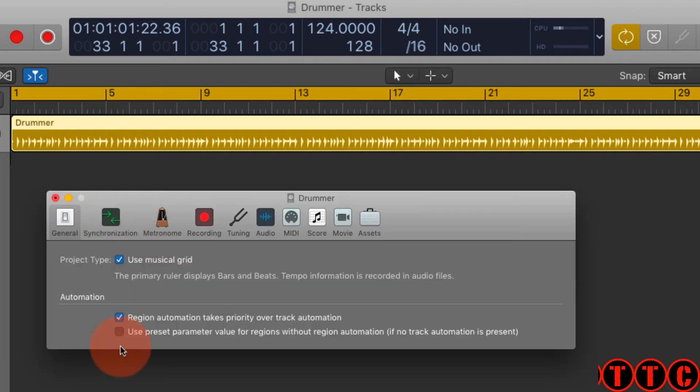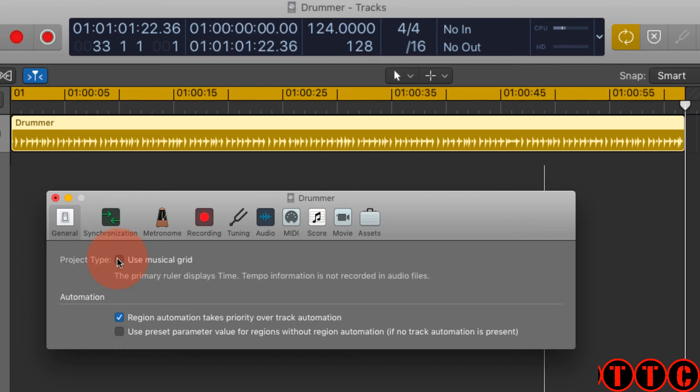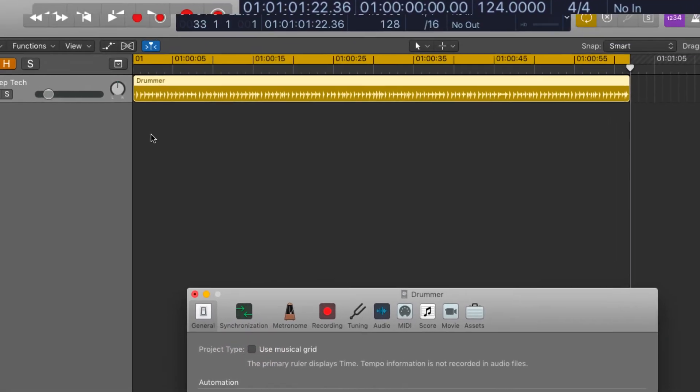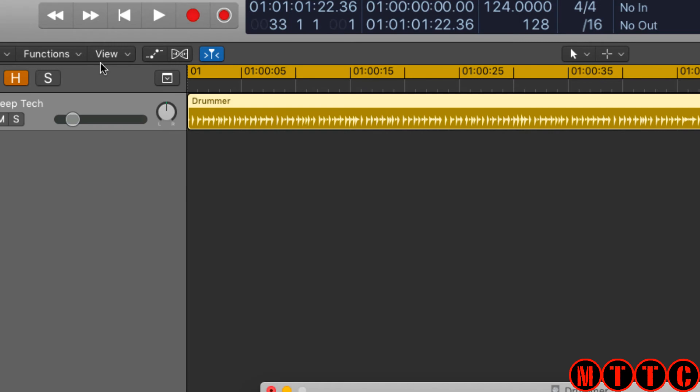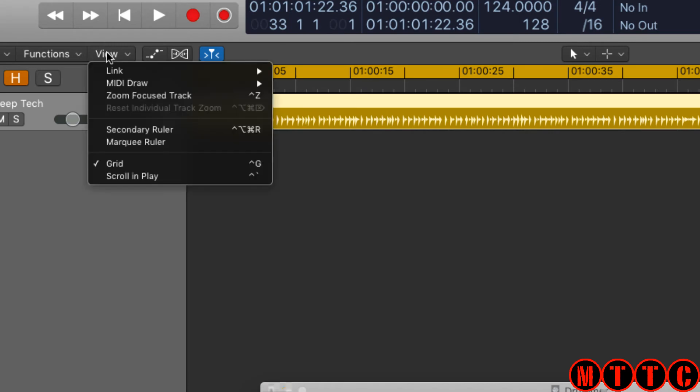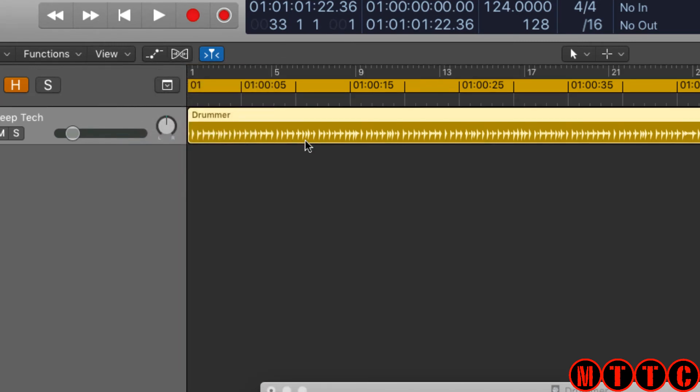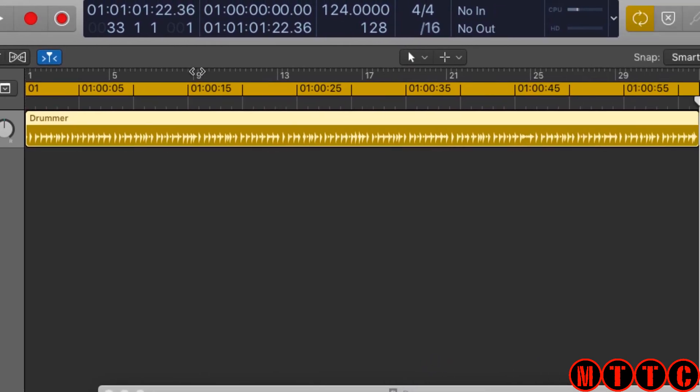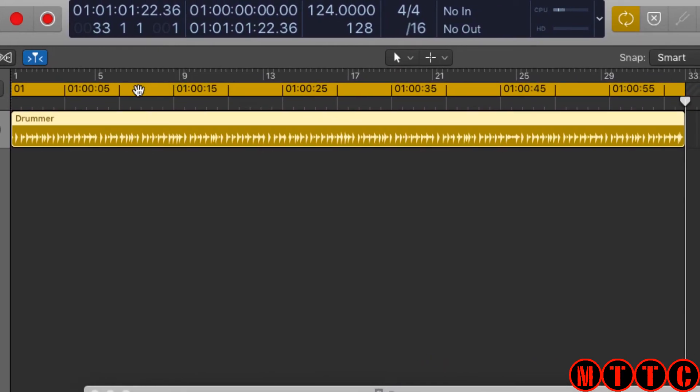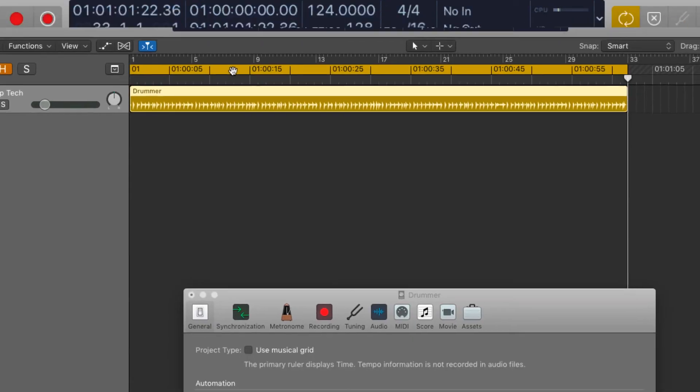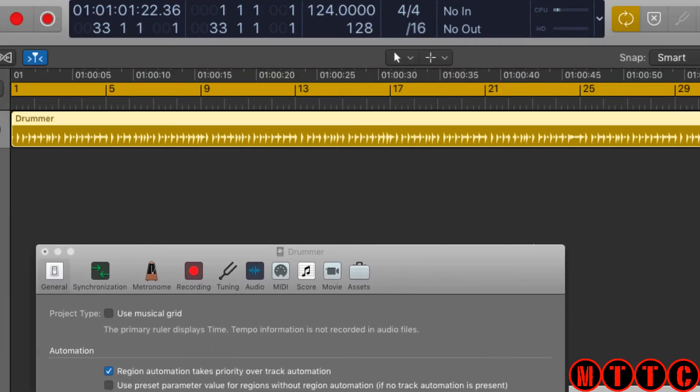All we've got to do is switch off Musical Grid and we're back to standard time. Then we go to View, Add the Secondary Ruler. Now we've got both musical grid at top and the standard time here. But let's go back down now and hit Use Musical Grid.